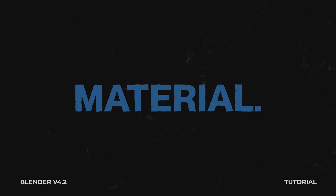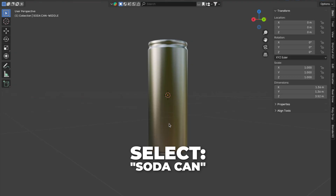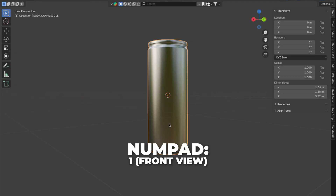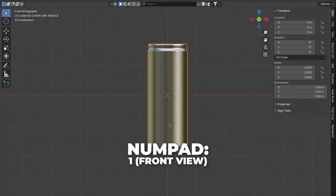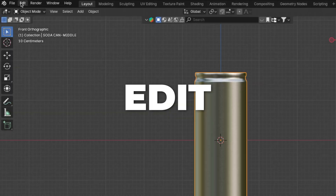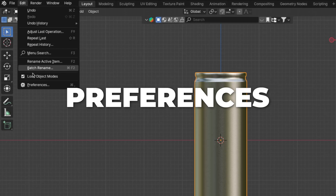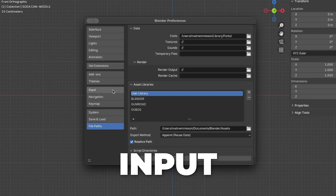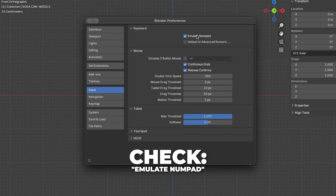Now I will show you how to set up the Blender label material. Select the soda can and press 1 on your numpad to get to the front view. To enable the numpad for laptops, go to Edit, then click on Preferences, go to Input, and check Emulate Numpad.